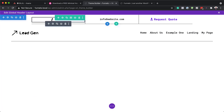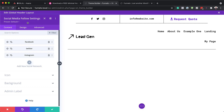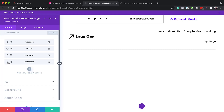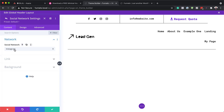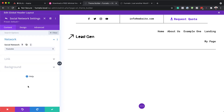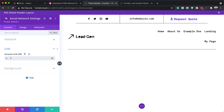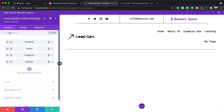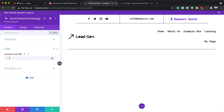Next, let's look at the social media follow icons. If you want to add more icons, duplicate an existing one and click on the gear icon. Use the dropdown to choose a platform — for example, YouTube. Make sure each icon is properly linked by pasting your profile URL into the link field. It's very important that you do this for each icon.